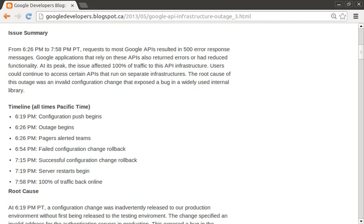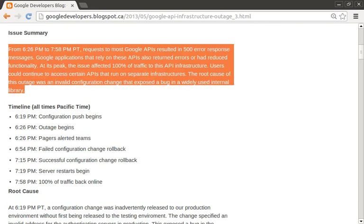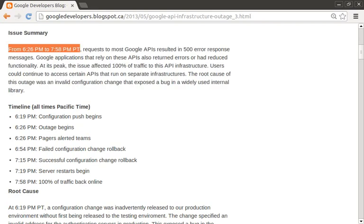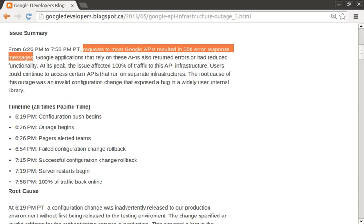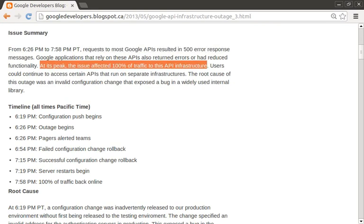The report begins with an issue summary, which is short and to the point, weighing in at just five sentences. It includes the issue duration and the time zone — since you likely have customers all over the world, the time zone can be helpful when they're trying to correlate a problem with your outage. Next, they talk about the outage impact, which resulted in 500 error response messages for most users, and at its peak, it affected 100% of the traffic to the API infrastructure.